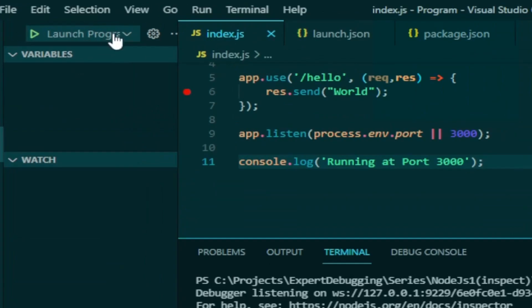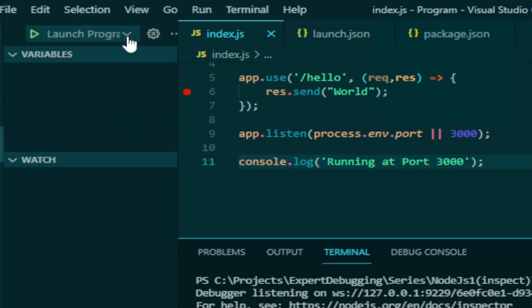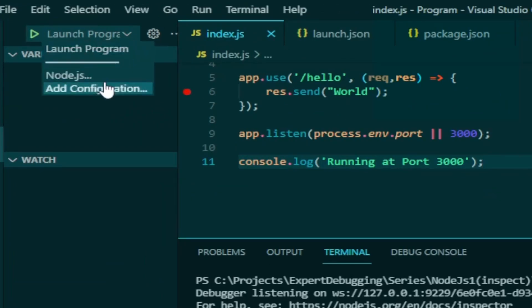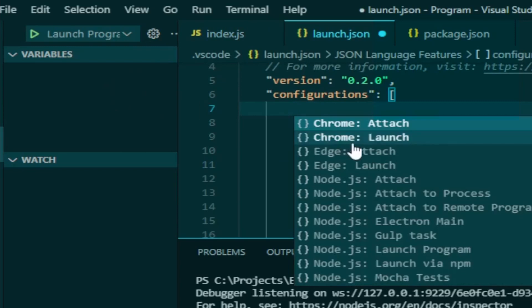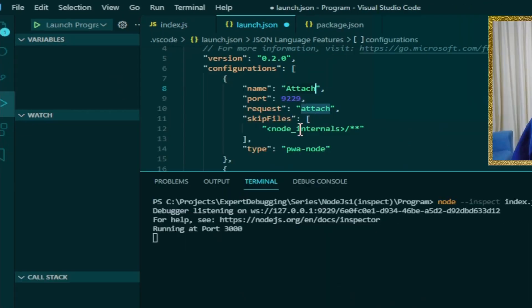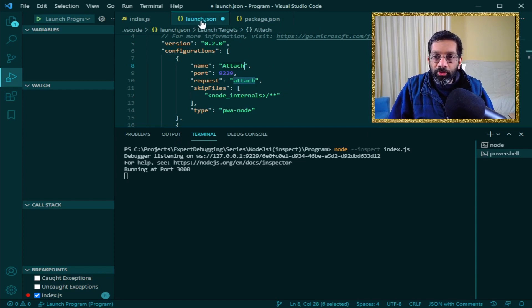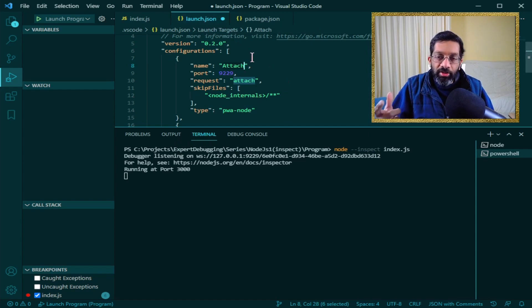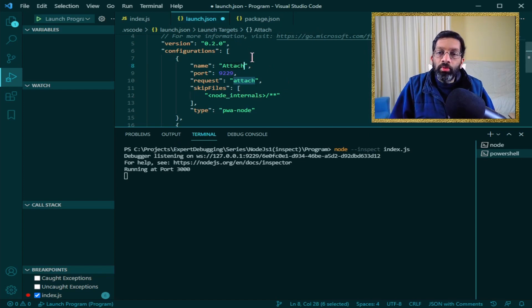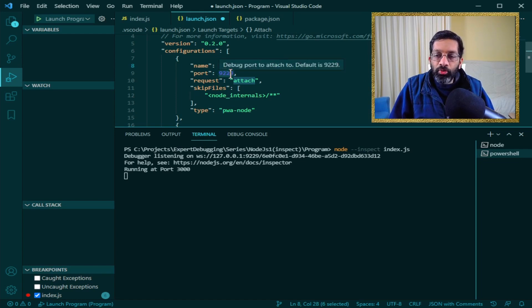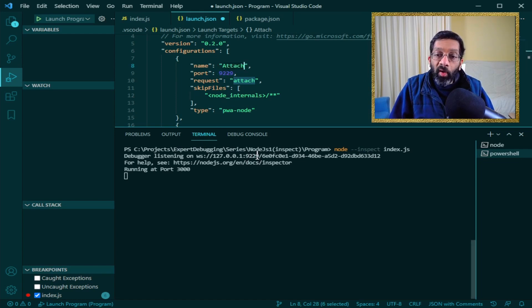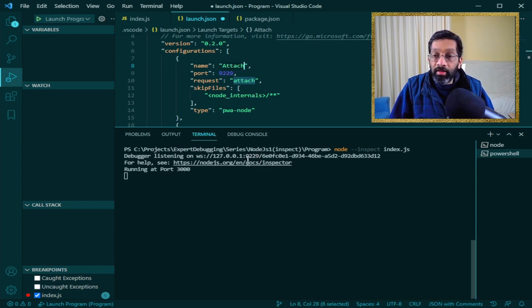How we can do it is we click this drop down over here. We just go add configuration and we just choose node.js attach. What will happen is it will add an option to launch.json to attach. Where does it attach to? It attaches to port 9229 which is exactly the same port as the debugger.